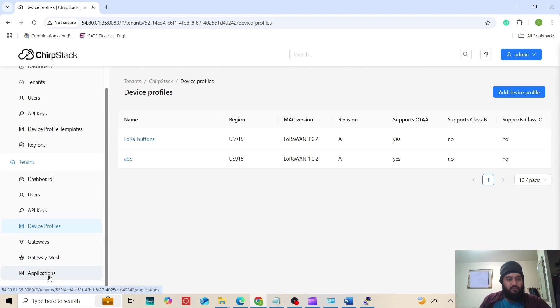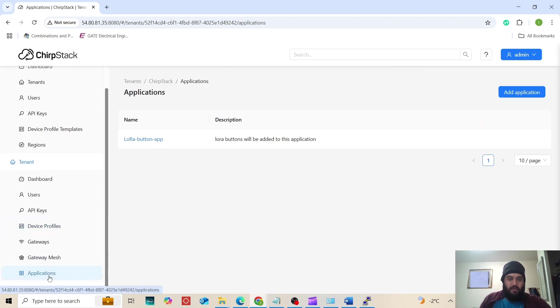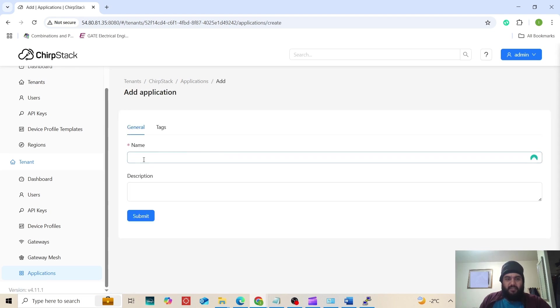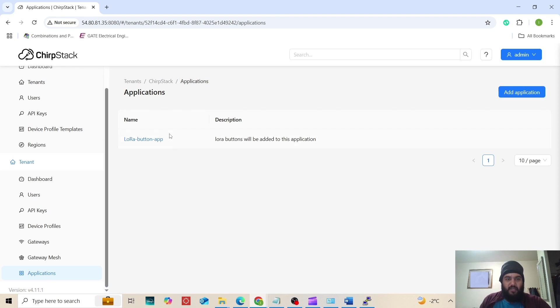Next we will go to the applications. The application creation is very easy. When we are going to add the application, we just need to put the name and submit. I have already created an application here named LoRaButtonsApp.